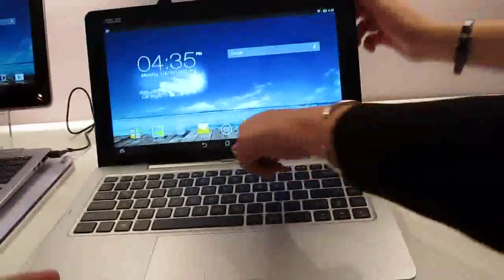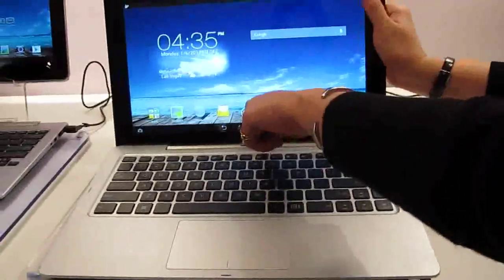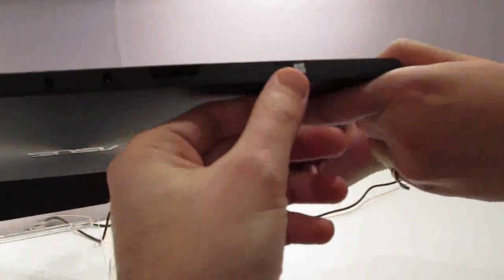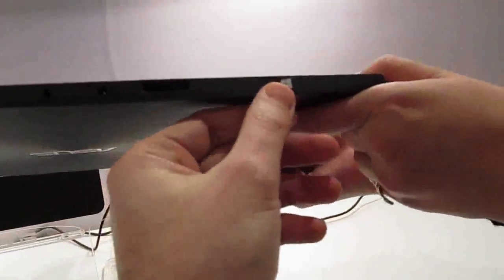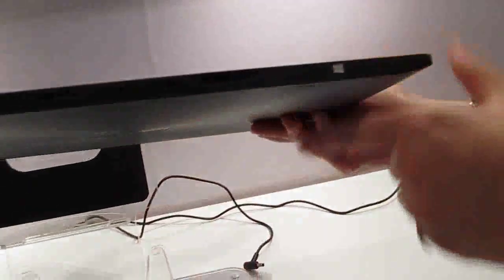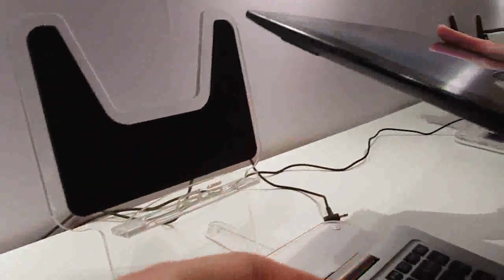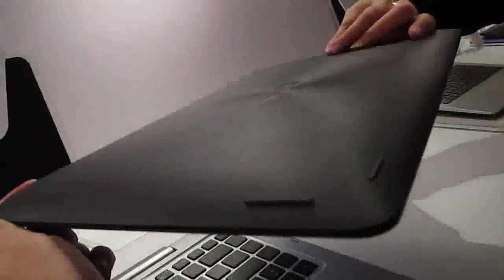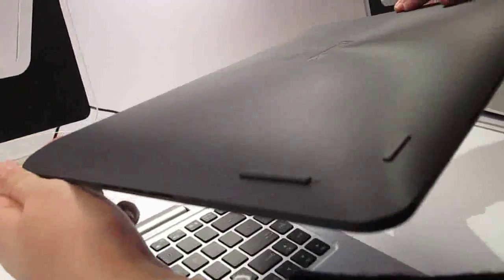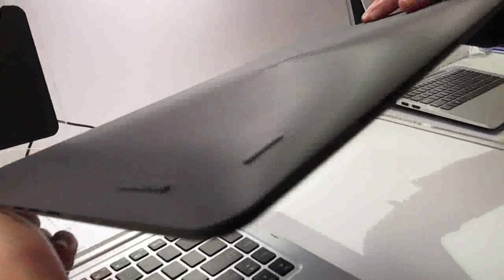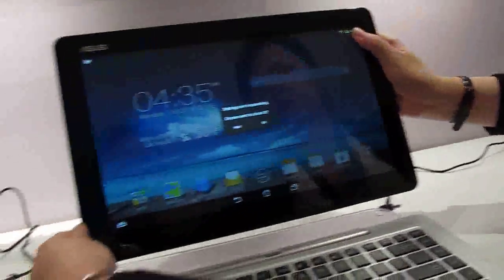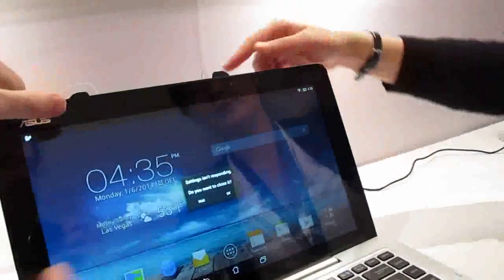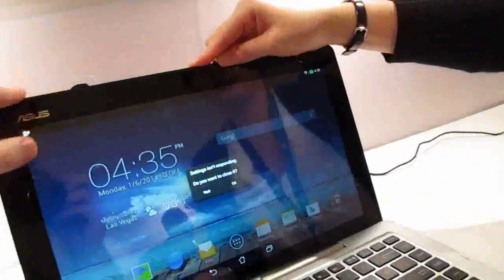To detach it, you press a button, pull up the screen. You can see down here we've got the docking port, that's a Windows button so you can bring up the start menu, micro SD card slot. Is that pretty much it for the ports? There's the volume key and the power button. There are no other USB ports on the tablet itself.